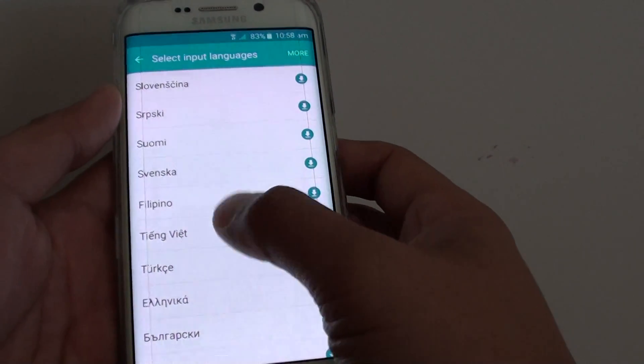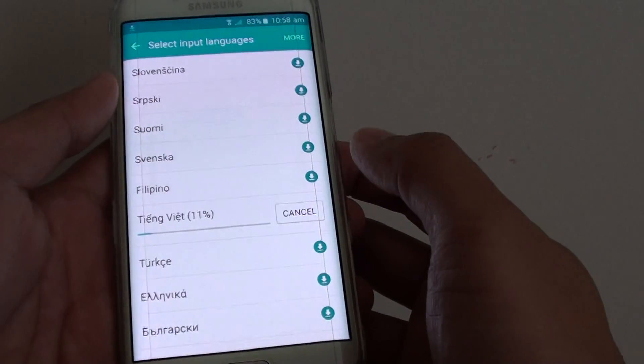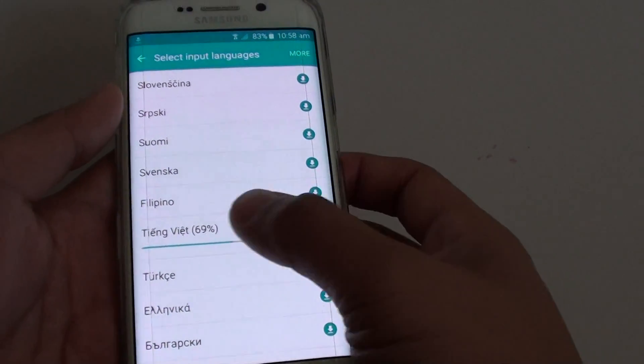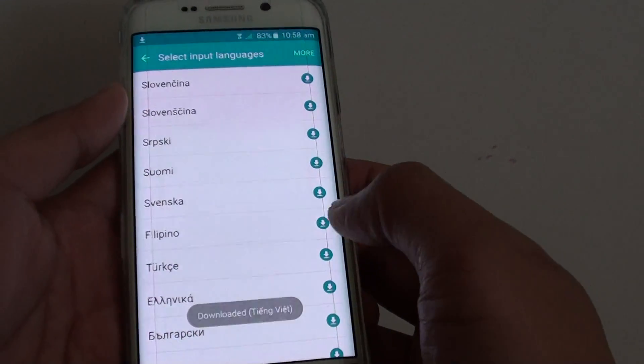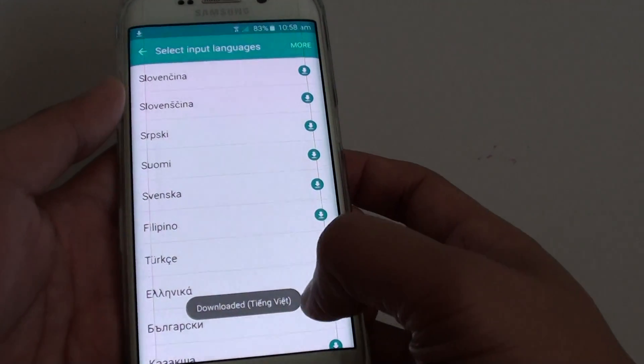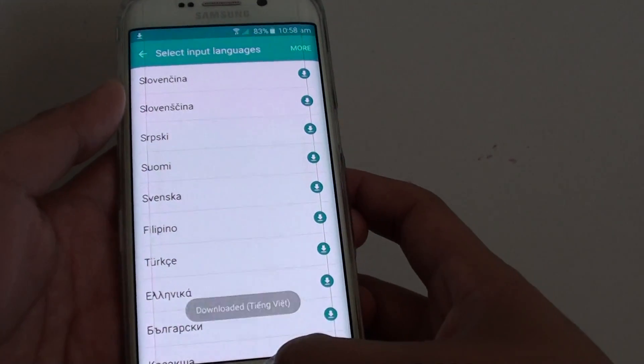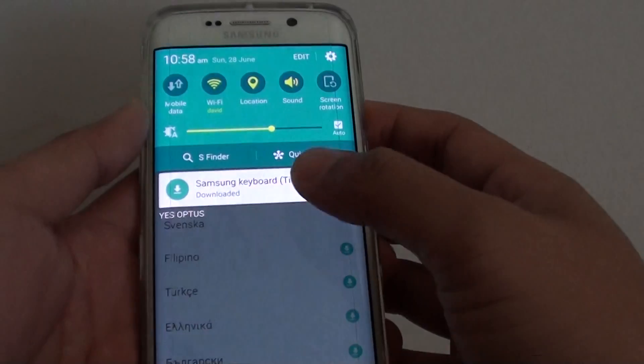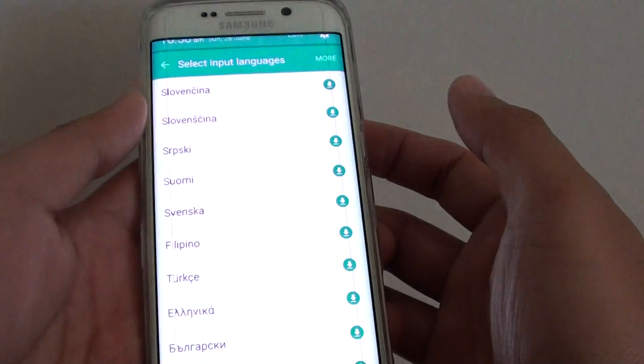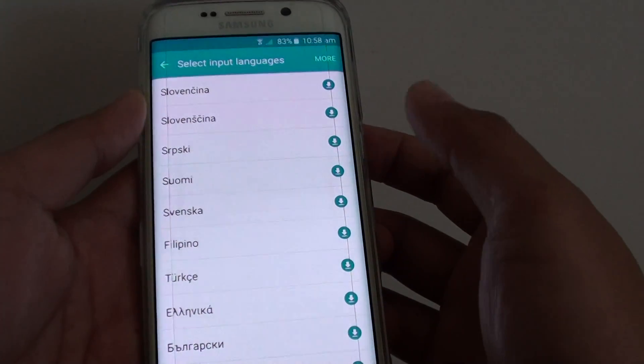For example, I'm going to choose Vietnamese and quickly download it and install it on the phone, then tap on it.